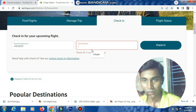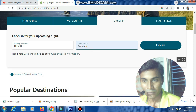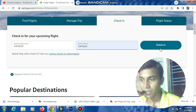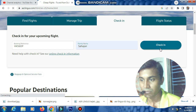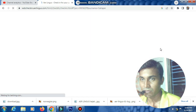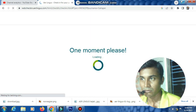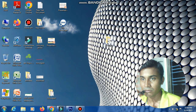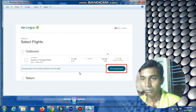Enter your last name, then click the check-in button now. On the next page, click to select your place.